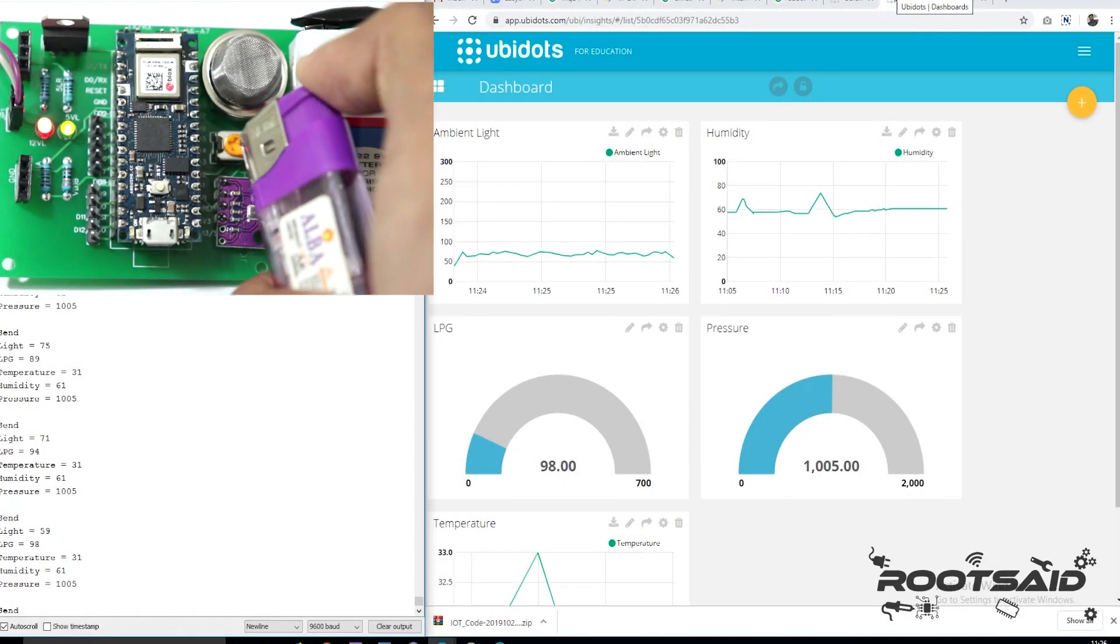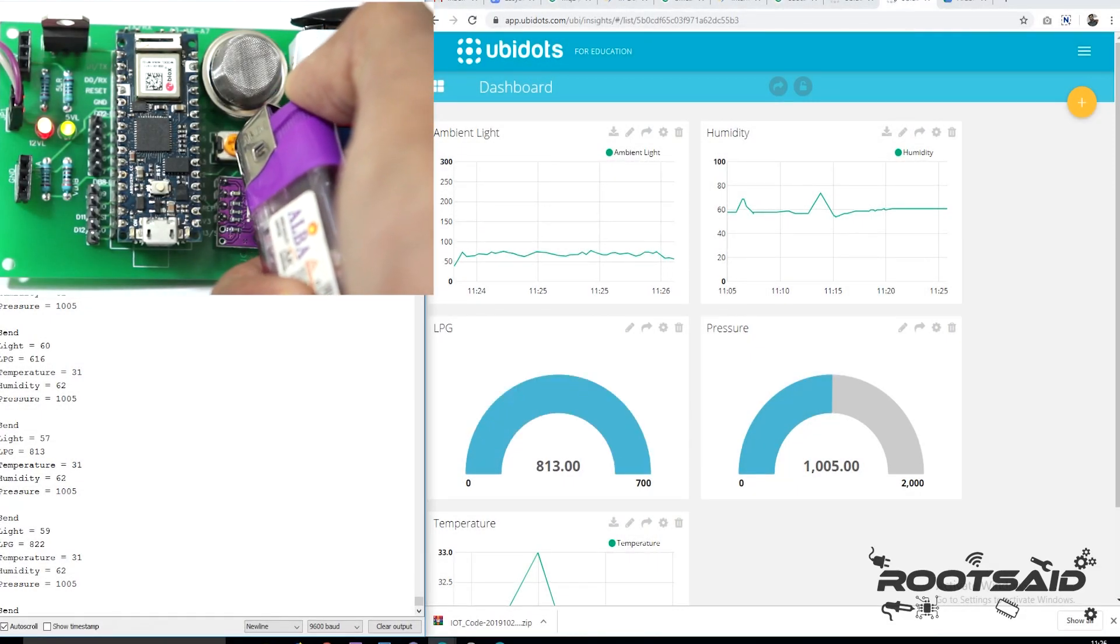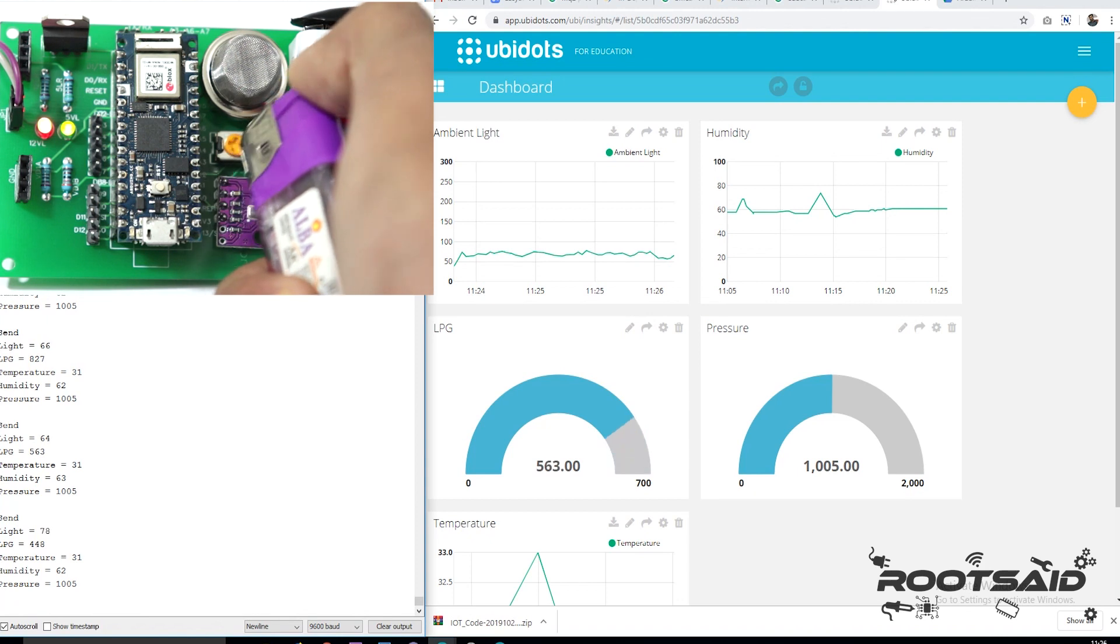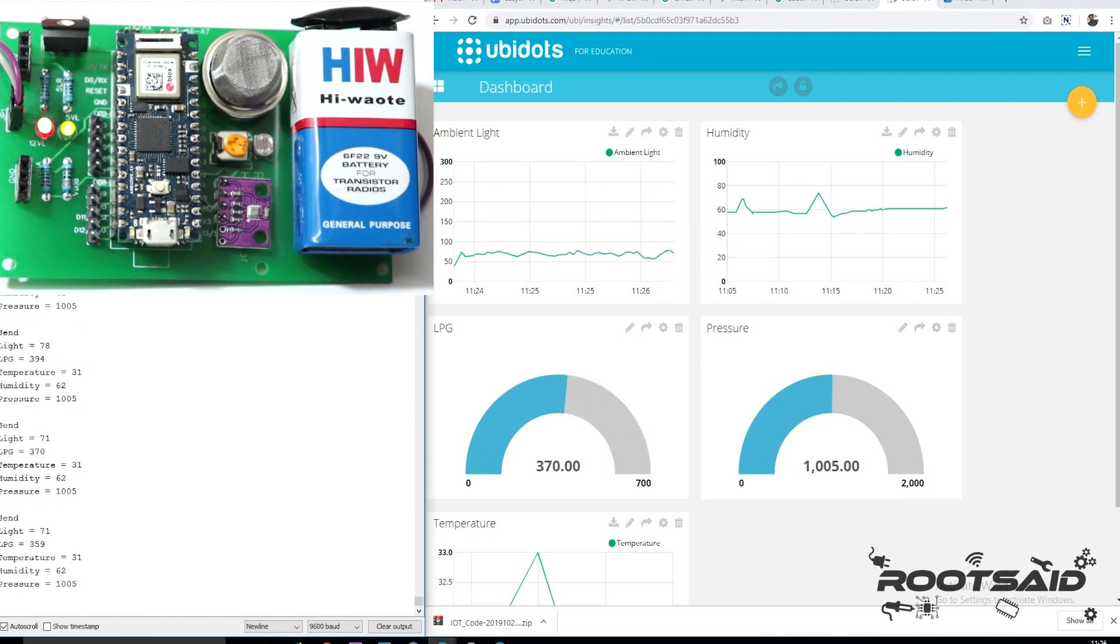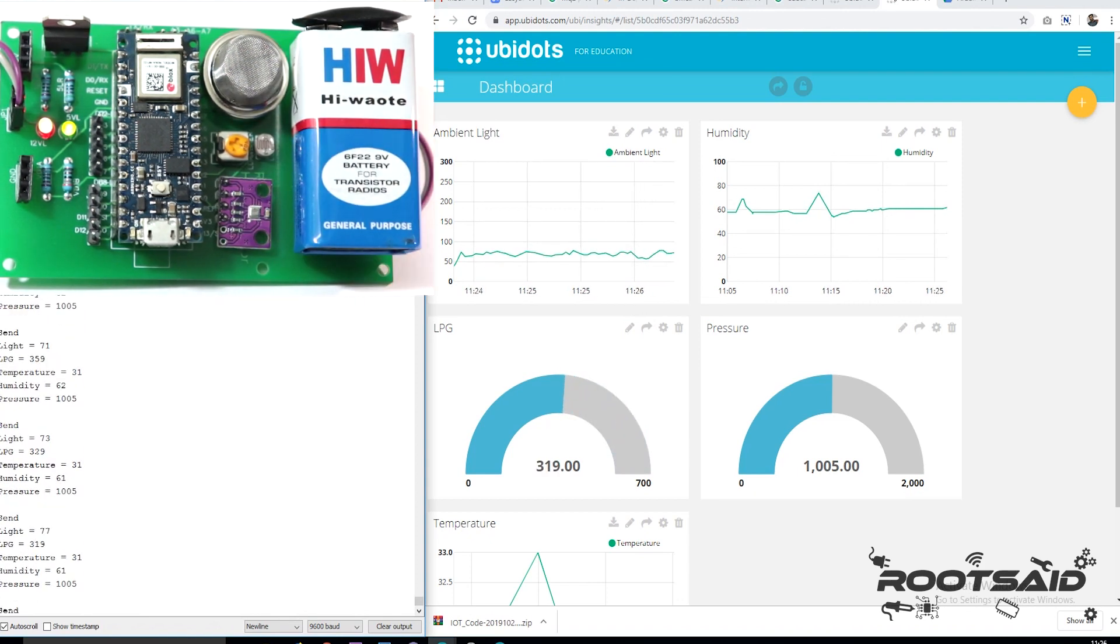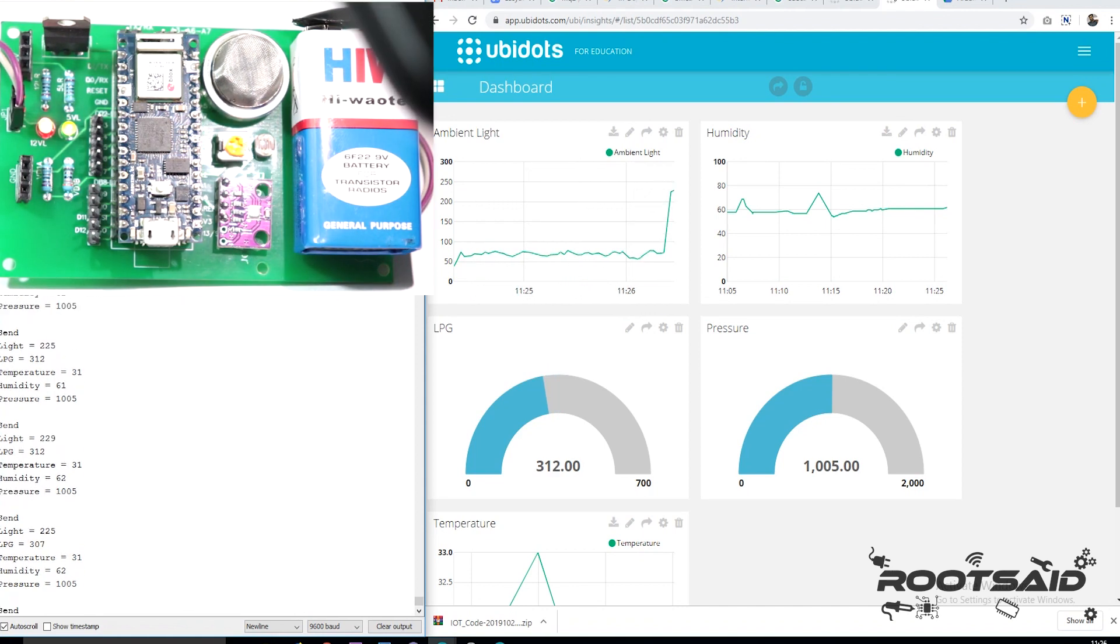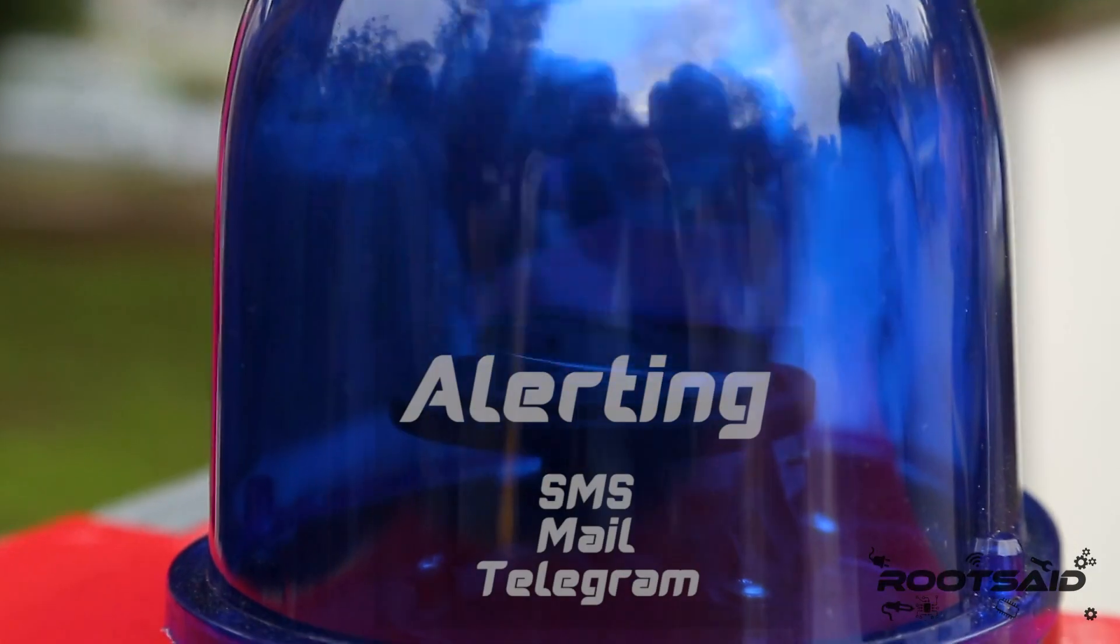Hey guys, welcome back. In this video, I will show you how you can create this Arduino home safety monitor to identify LPG leakage, temperature rise, ambient light, humidity and pressure of your home, especially the kitchen, and see the data in these interactive dashboards in real time.